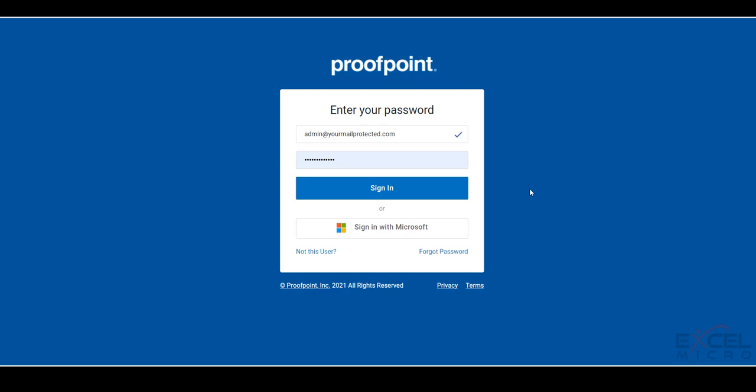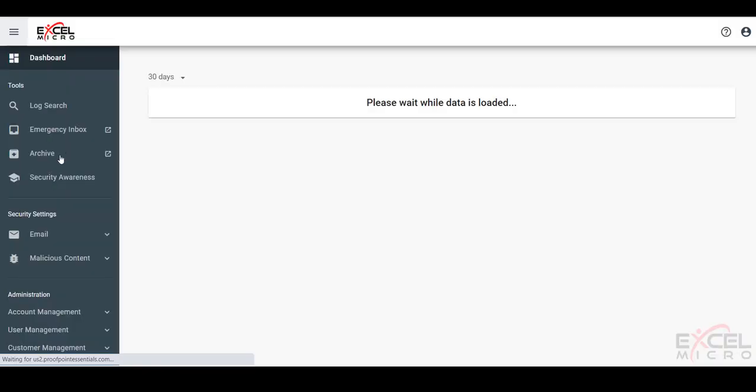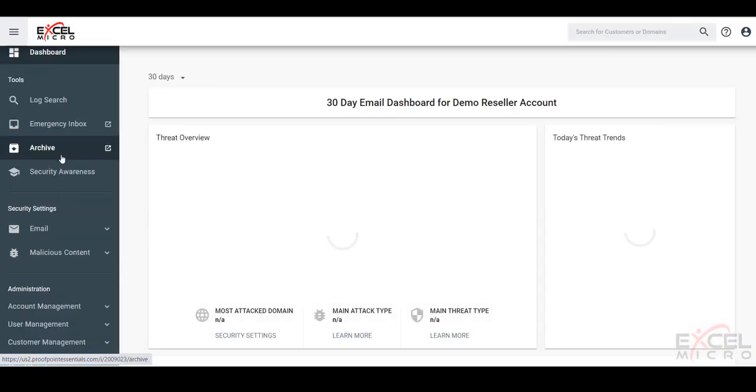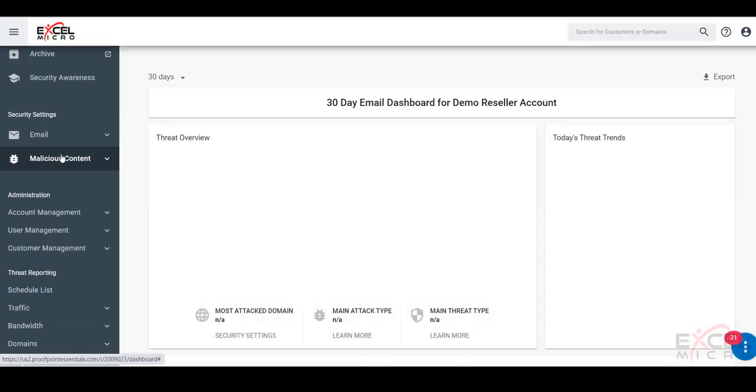So let's dive into our reseller account. We'll log in using our admin credentials and scroll down to look for our customer management.